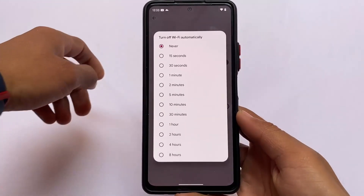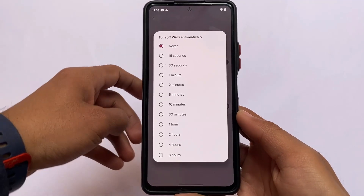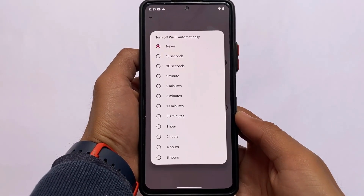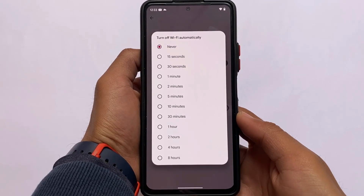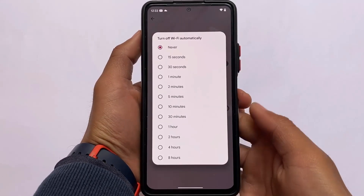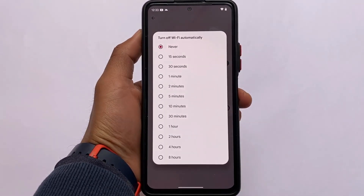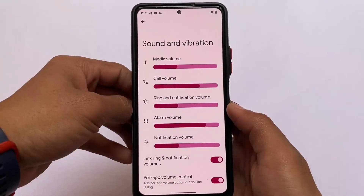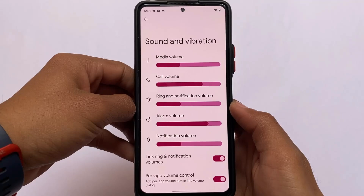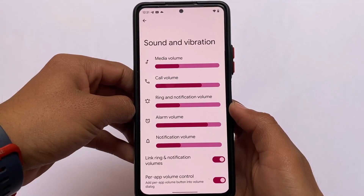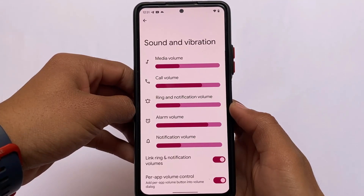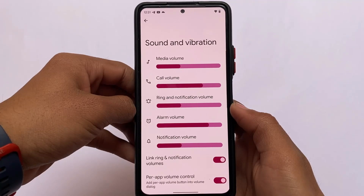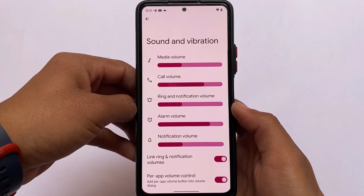Similarly, there's now a Wi-Fi timeout option as well. You can set the timer if you want — it's optional. Among the most awaited and useful features is per-app volume control, which is also available in this new Cherish OS update.